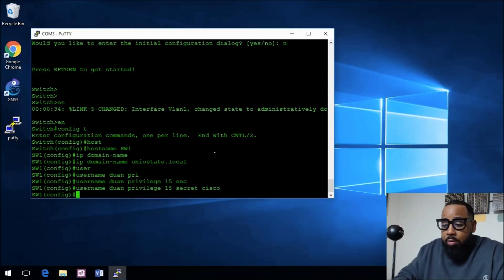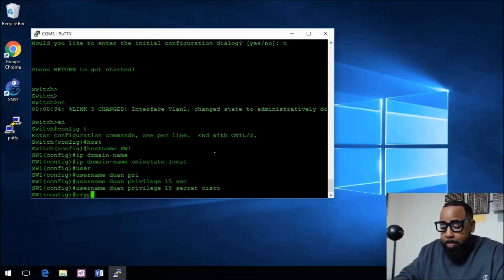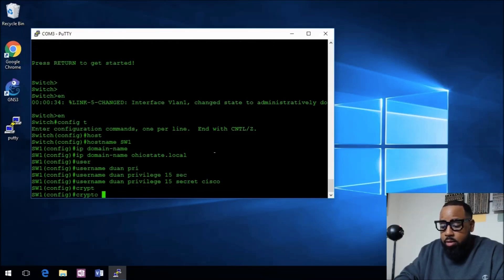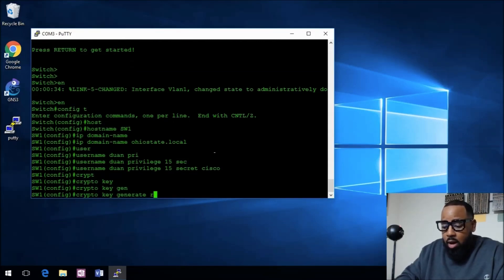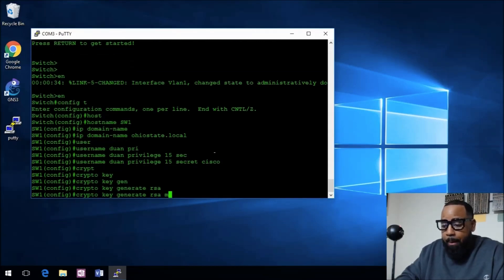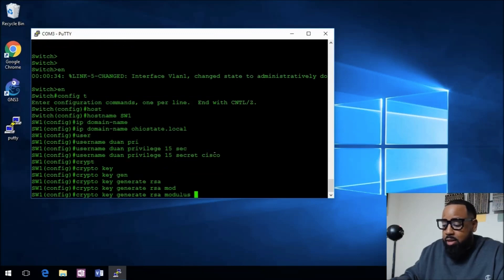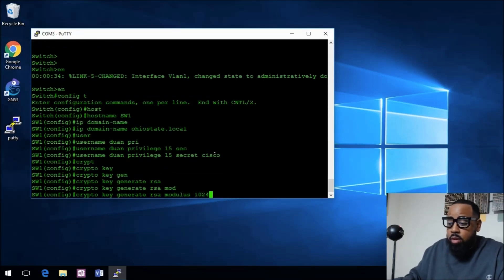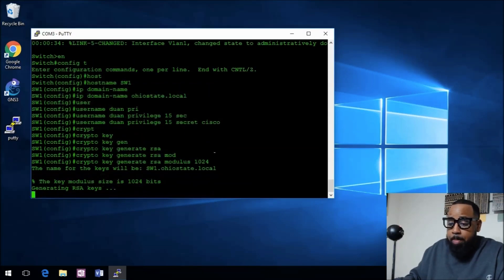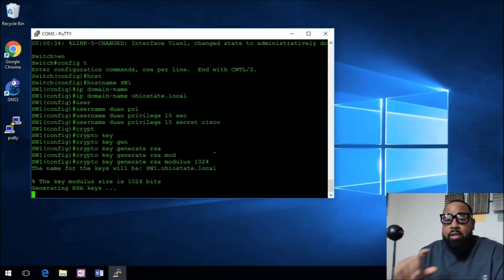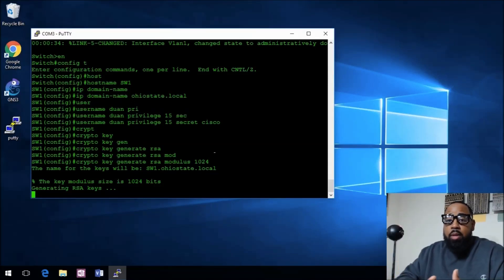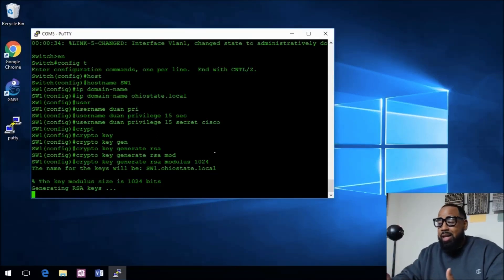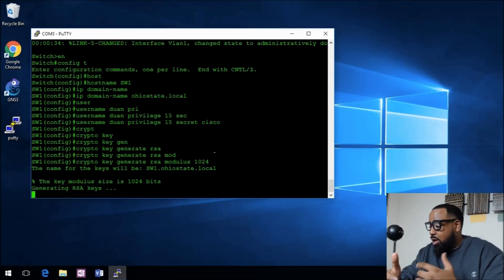Now that we have that, we need to go ahead and do the crypto key. So crypto key generate RSA, modulus 1024. That creates the crypto key that you need when you're using things like SSH.